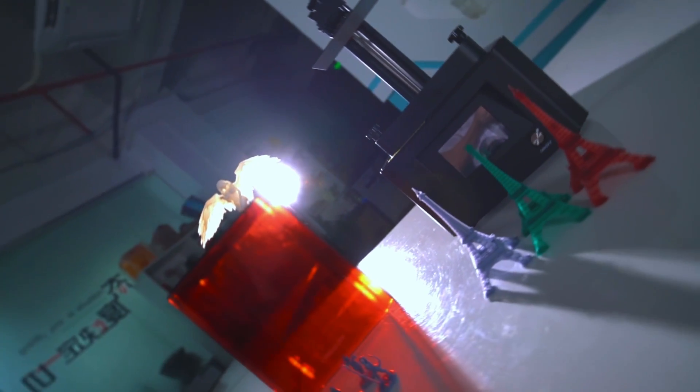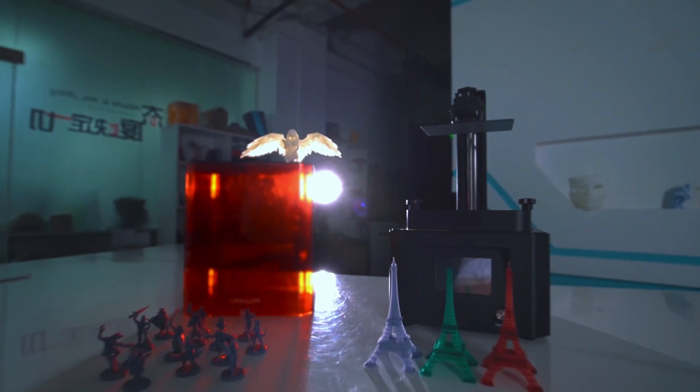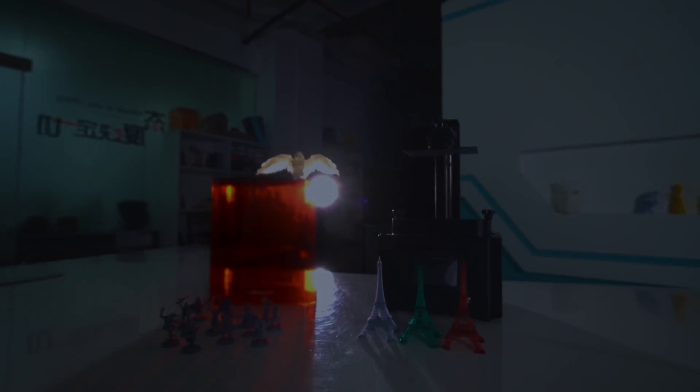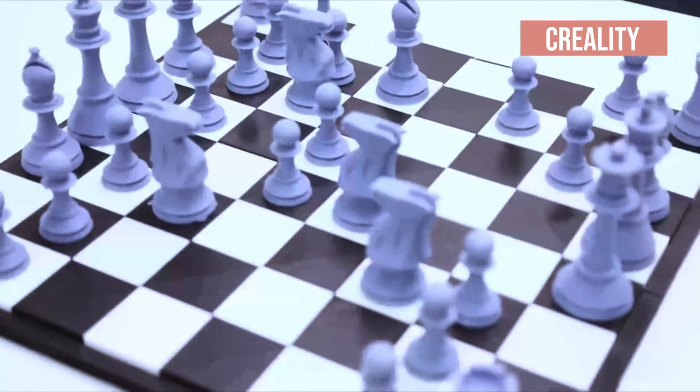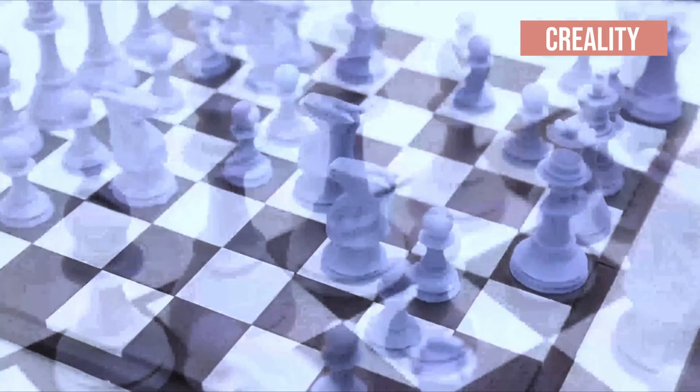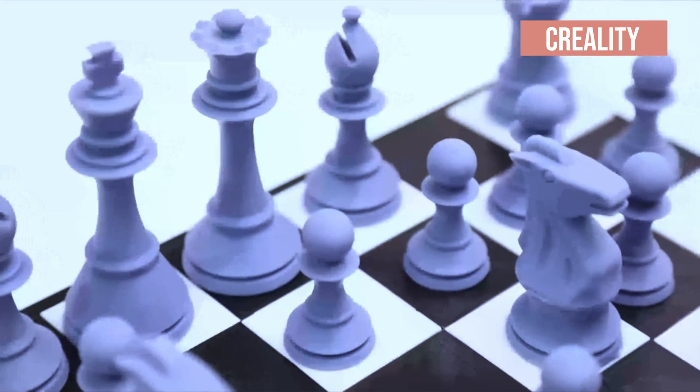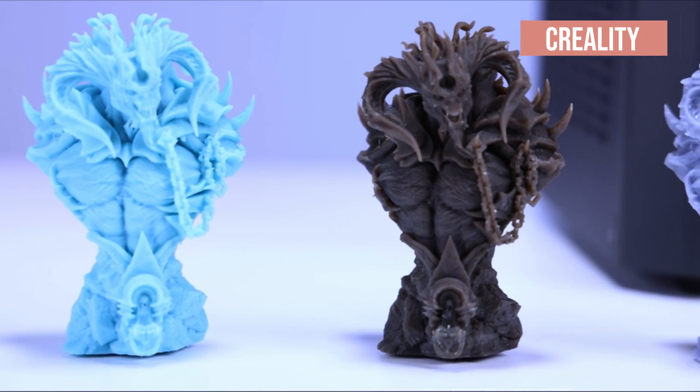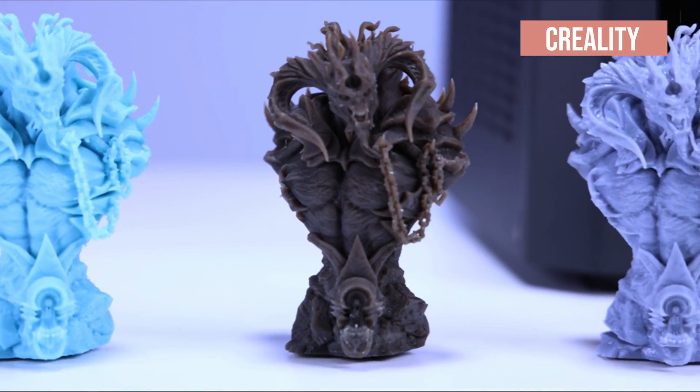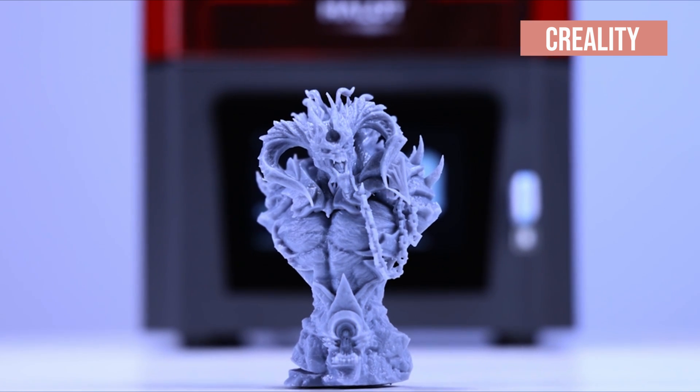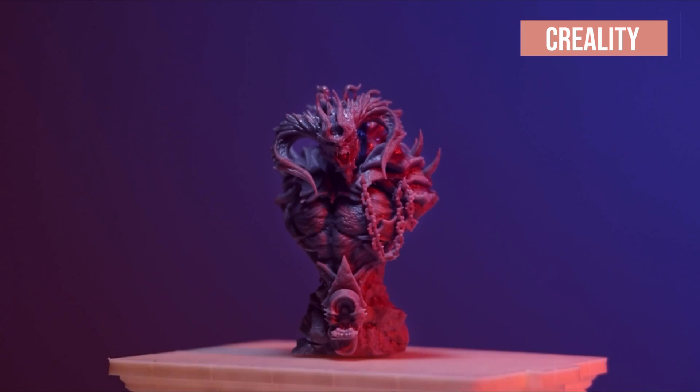Since both are quite similar in overall quality, I would suggest you go for the cheaper available option to you. Creality and Elegoo Mars both use the Chitubox slicing software, which is the best free software you can get.